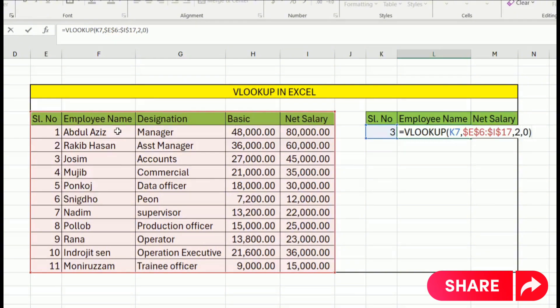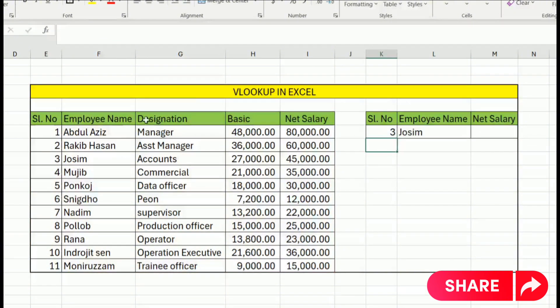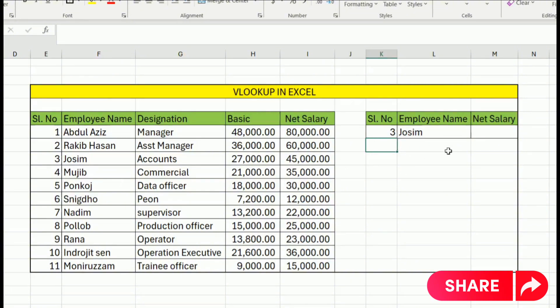We close the serial number 2, and this serial number 2 is automatically closed. Here is the net salary.